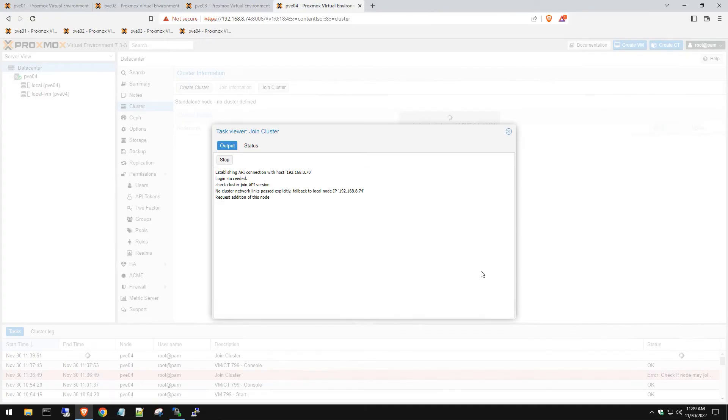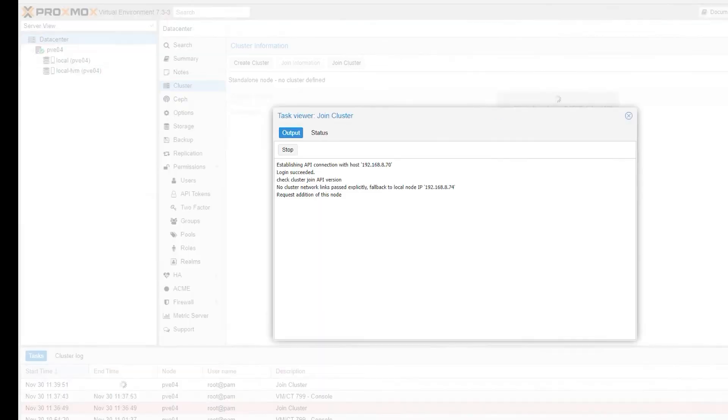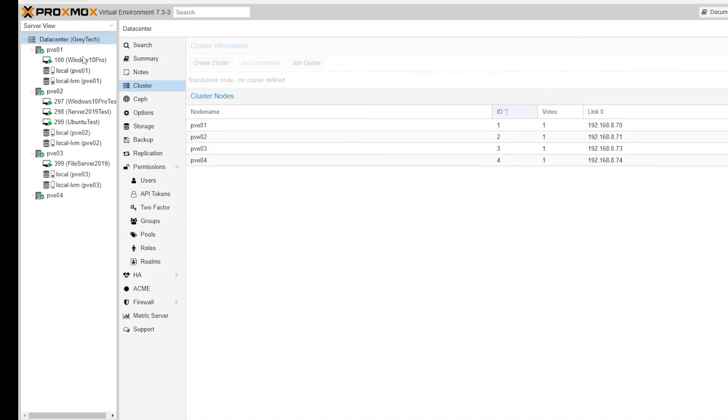So like I said, this can take some time because it's got to restart some services, create some config files. So let's give it some time to do this. It might actually even pop up.